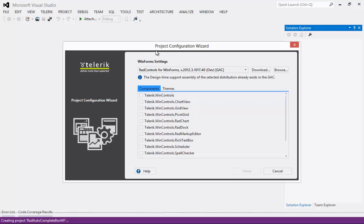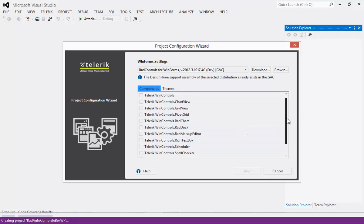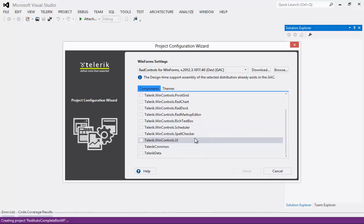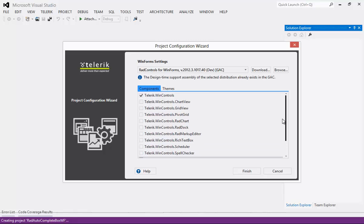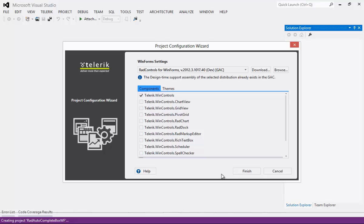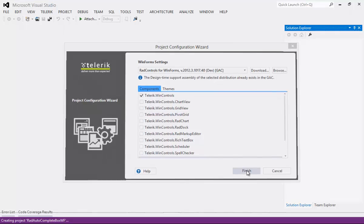Once I've done that you'll see the Project Configuration Wizard has launched. The only component I'm going to need to add a checkbox to here is Telerik.WinControls.UI and you'll see that it automatically added Telerik.Common to our application as well as Telerik.WinControls. From there I'm going to hit the Finish button.